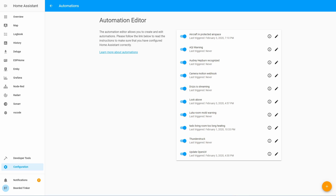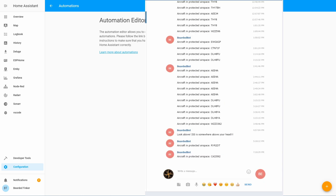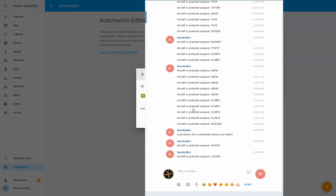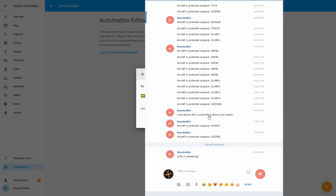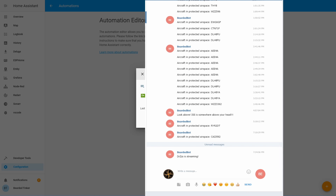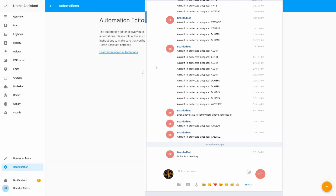For test purposes, I will now get DrZ to start the stream. As soon as the trigger value changed from offline to online, we receive a notification inside Telegram. Of course, I'm just kidding — DrZ didn't start streaming. I just used Execute to trigger the automation.